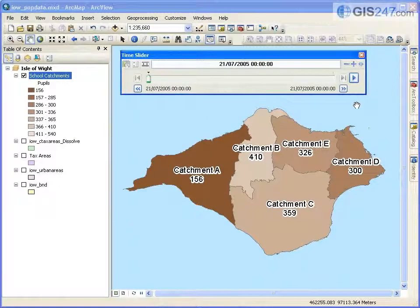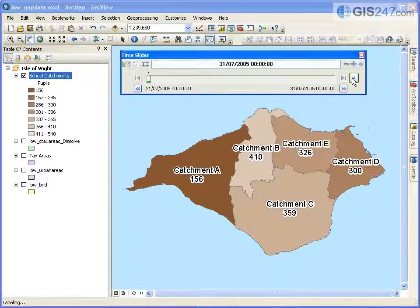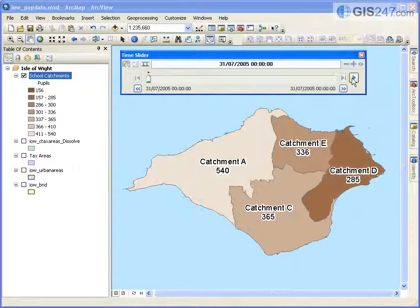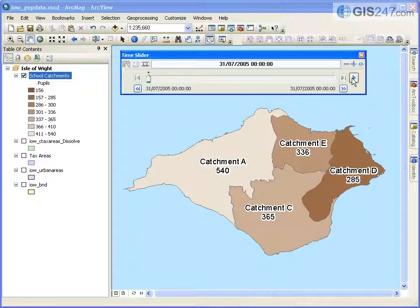The display of a time-aware layer will reflect the current time set on the time slider, with features displayed as defined for that time. This can include changes in their symbology as data values change, and changes in their spatial coordinate definition.